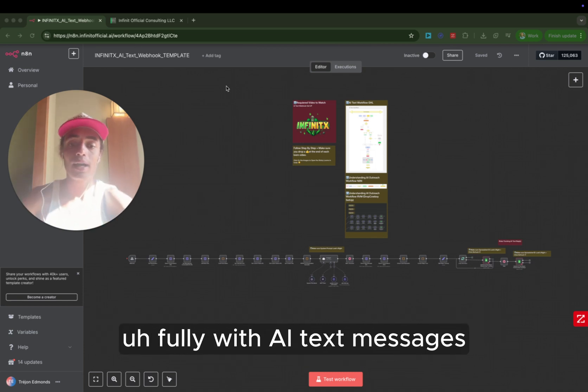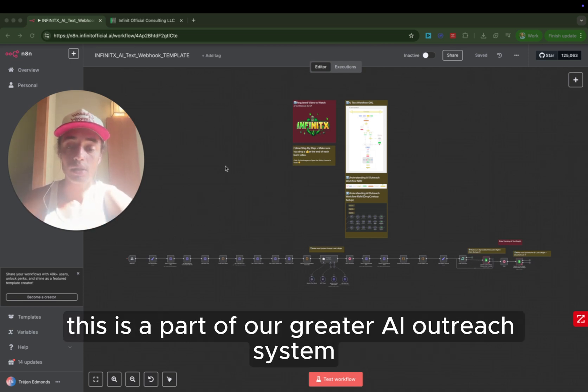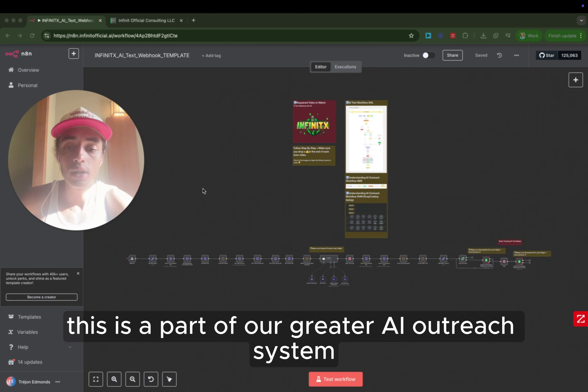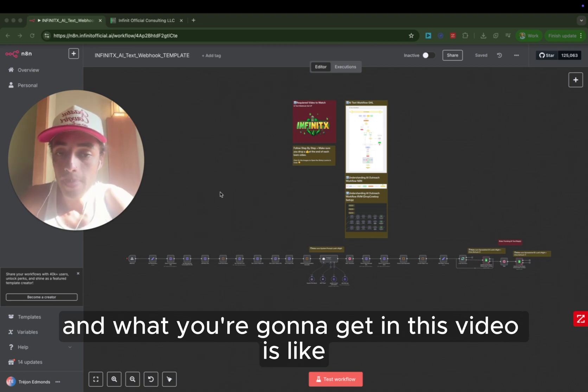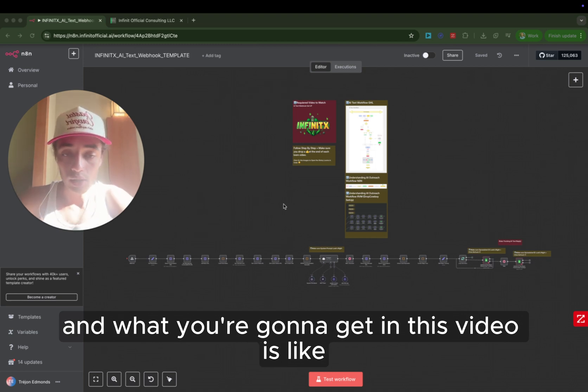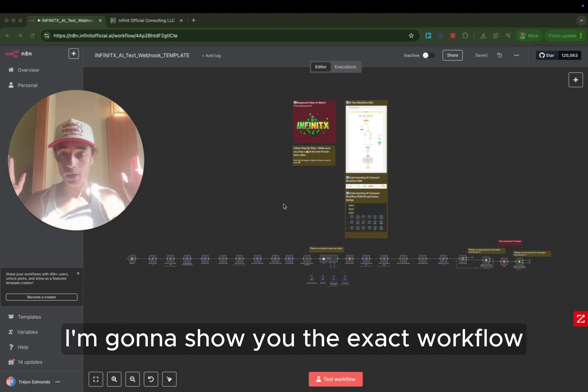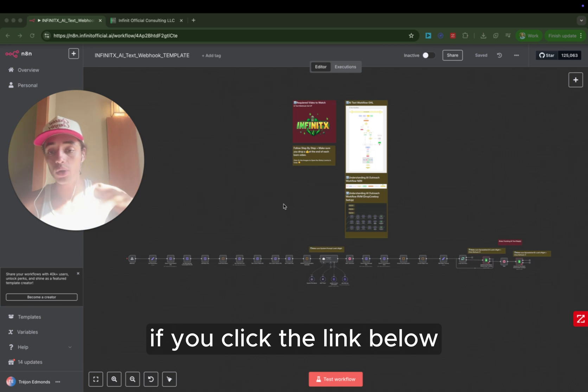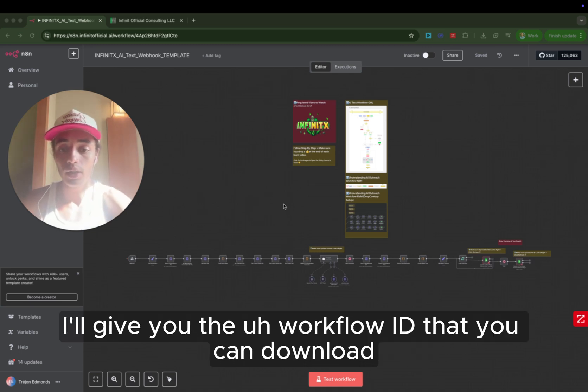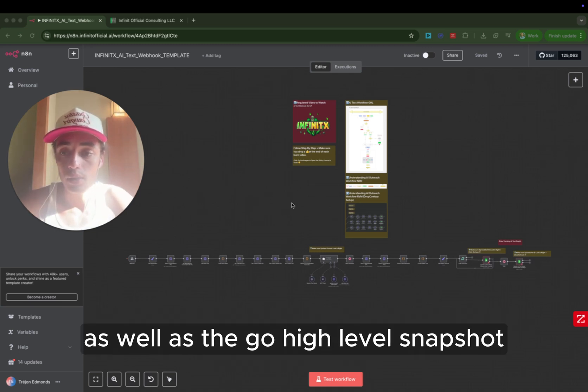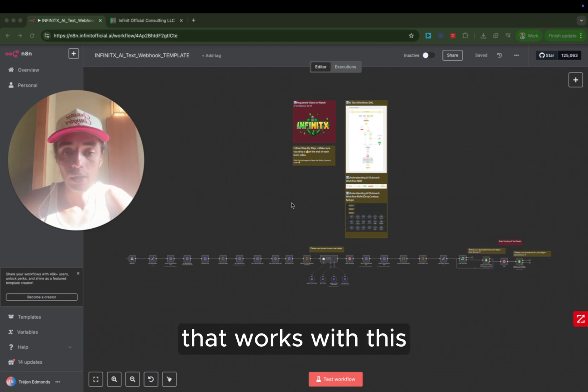Fully with AI text messages. This is a part of our greater AI outreach system. And what you're going to get in this video is I'm going to show you the exact workflow. If you click the link below, I'll give you the workflow ID that you can download, as well as the go high level snapshot that works with this.